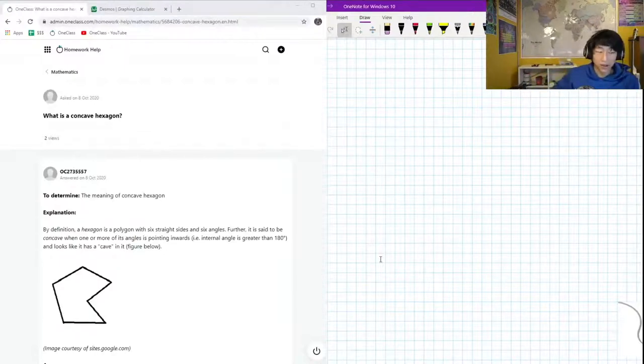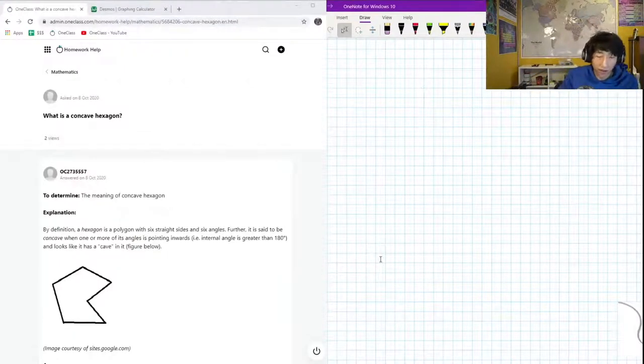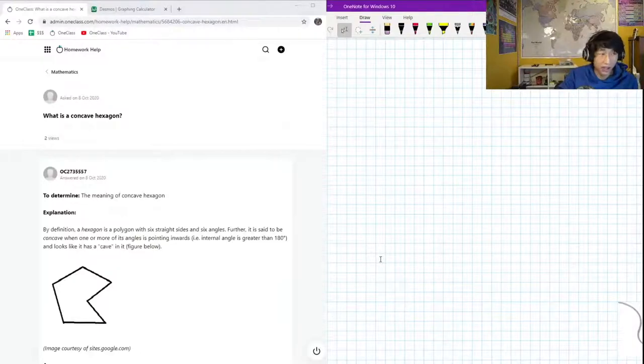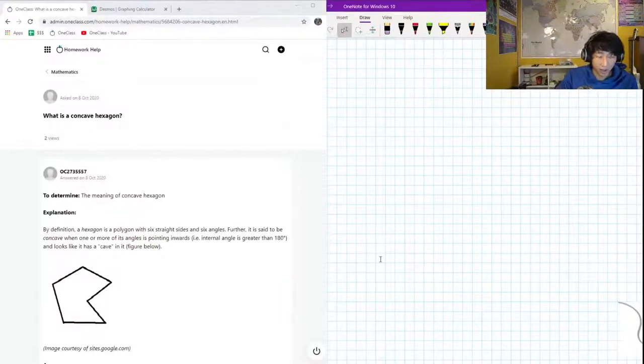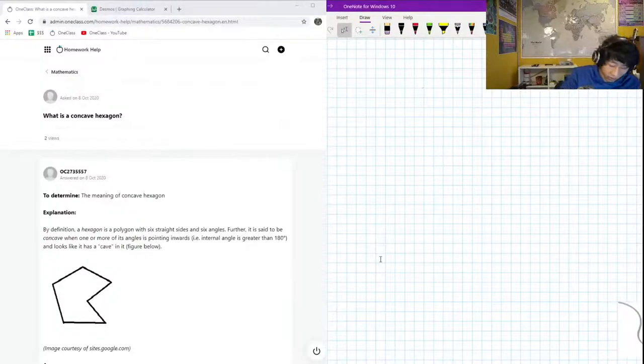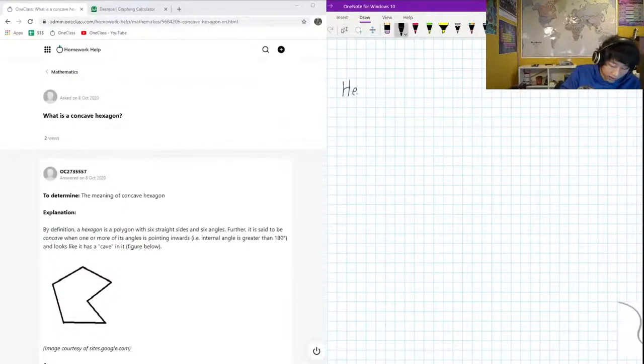Okay, so the next question that we have on the menu today is asking us what is a concave hexagon. Okay, so we know that a hexagon is going to be a six-sided